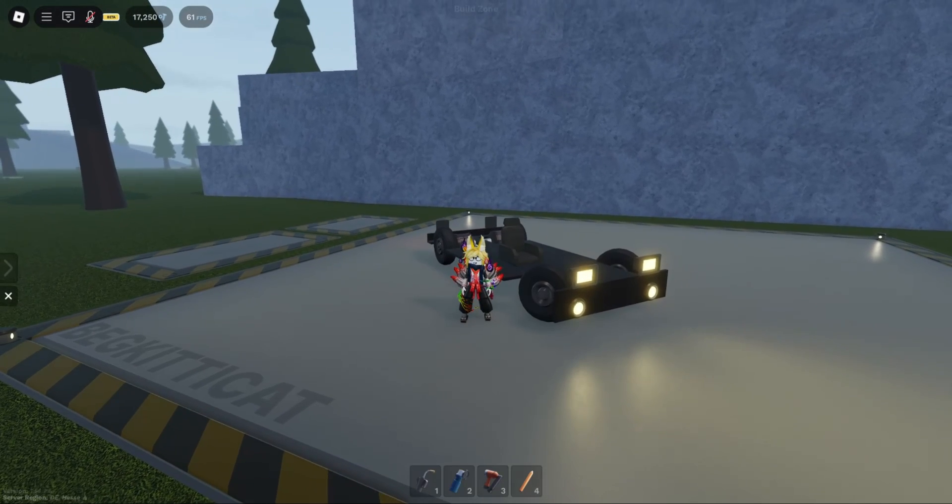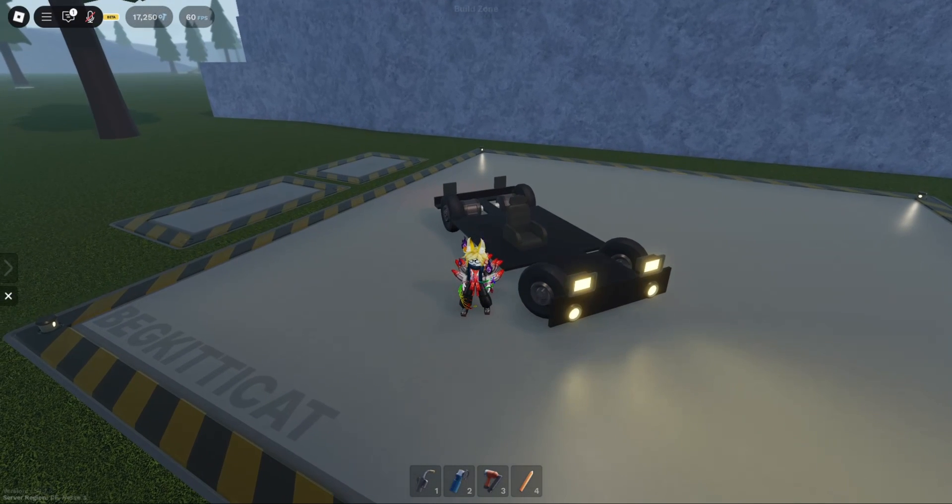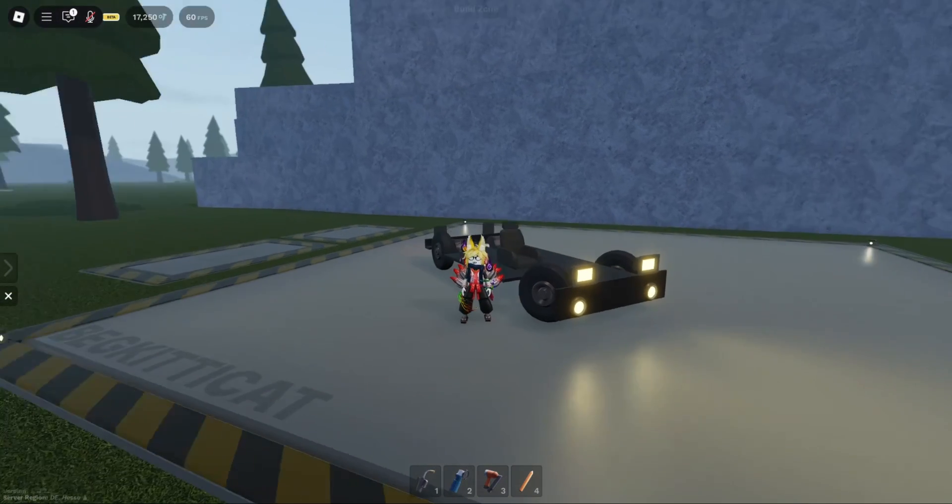Hello everyone and welcome back to Gearworks. Today we'll be making this beginner car. Let's get right into it.